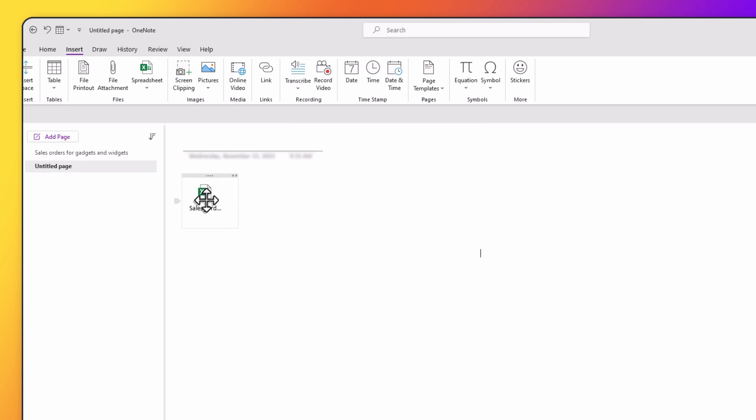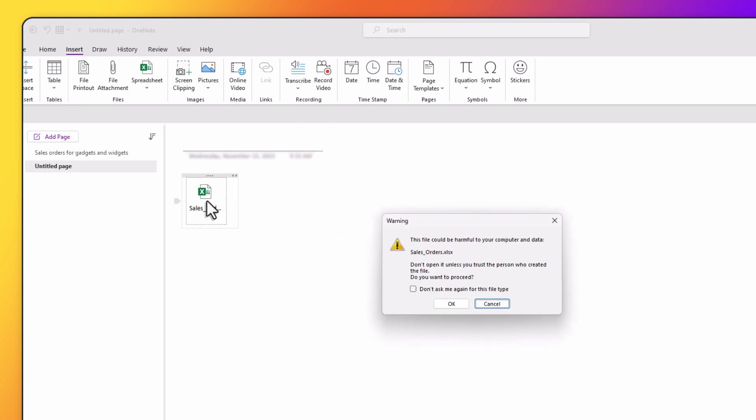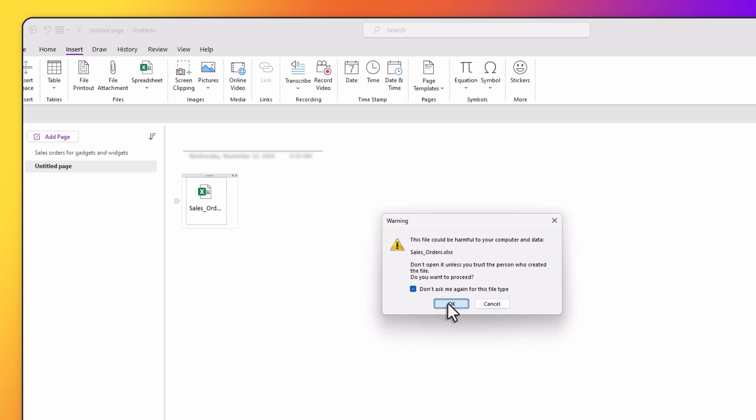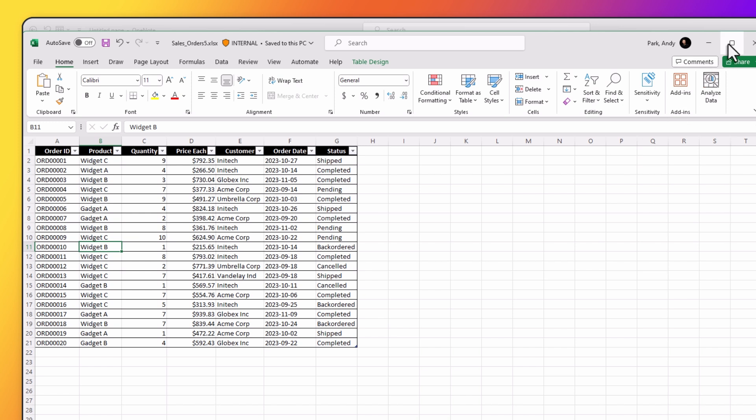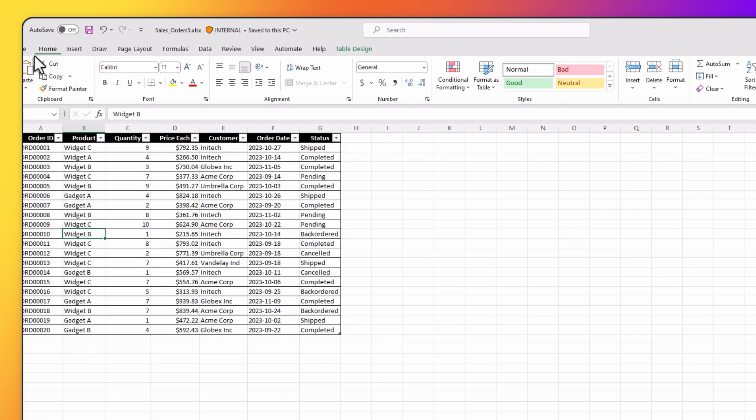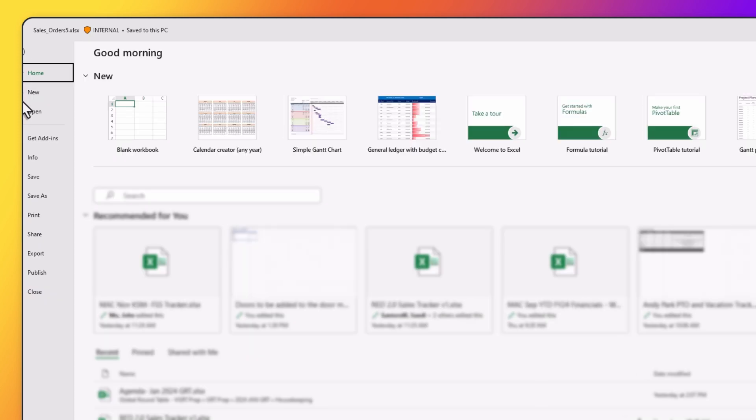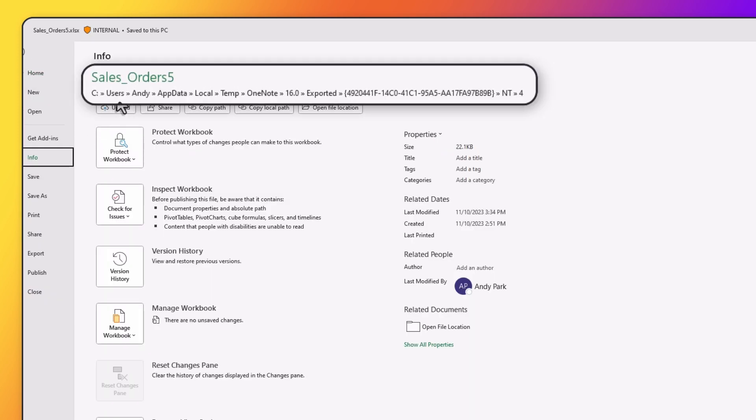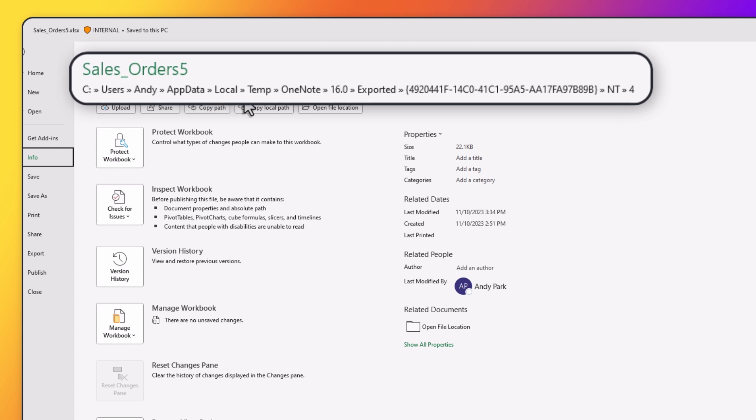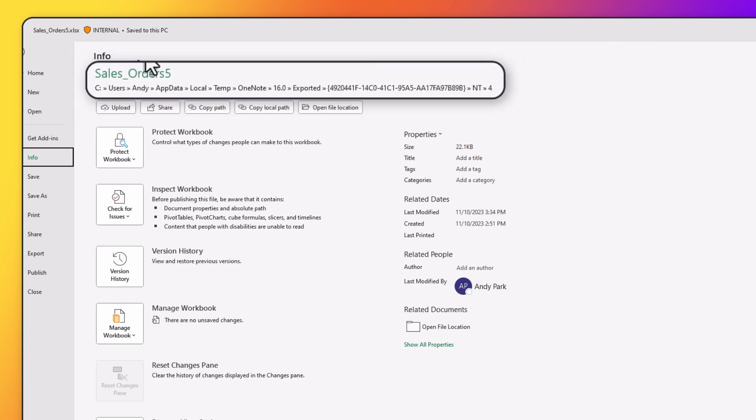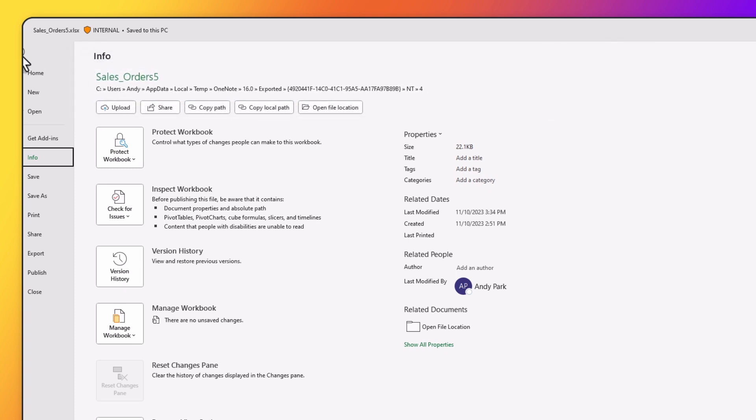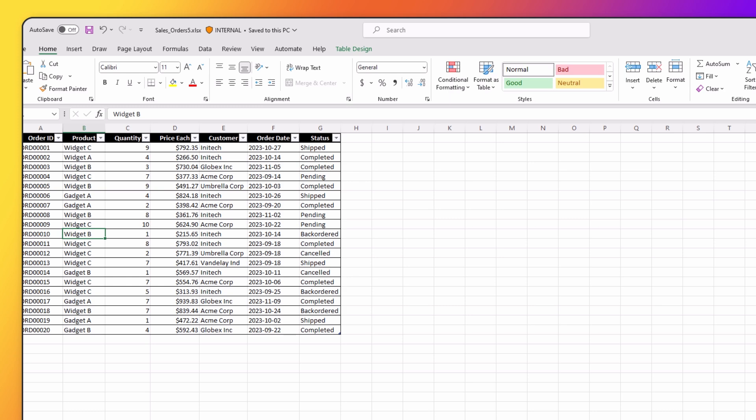Now we can double click to open the Excel file. The first time you'll get this warning message, just click on Don't Show This Again and hit OK. What's important to note here is that you are working on a copy of the original file. If you go to the file and hit info, you'll see that this file is actually living in your local temp folder. So any changes that you make here will not impact the original file.